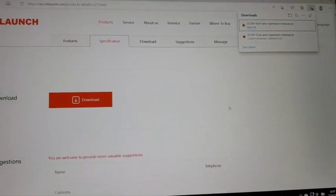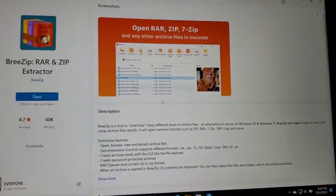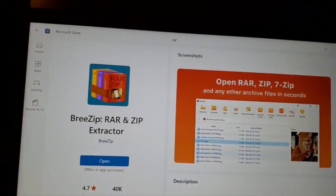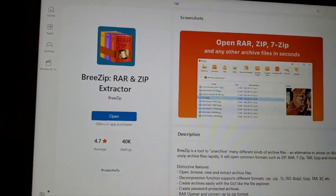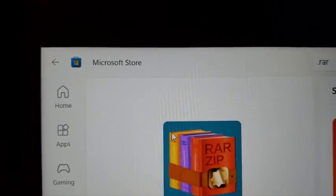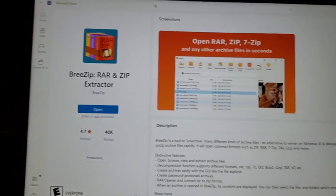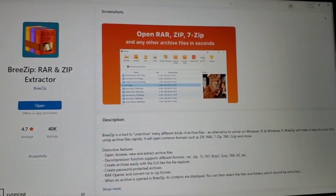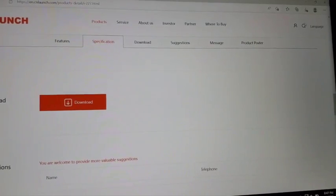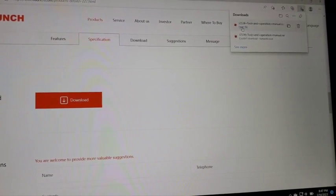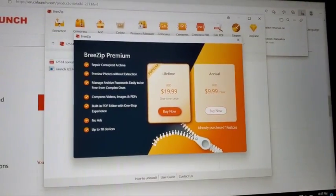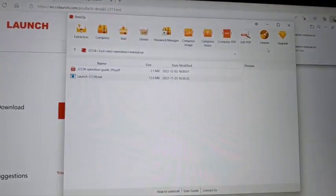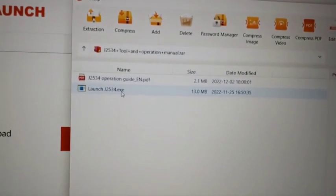Before you download that file, you have to get this file opener. You can go to Microsoft Store and download it there. Once you download it, then you can open this file. You don't have to buy this.